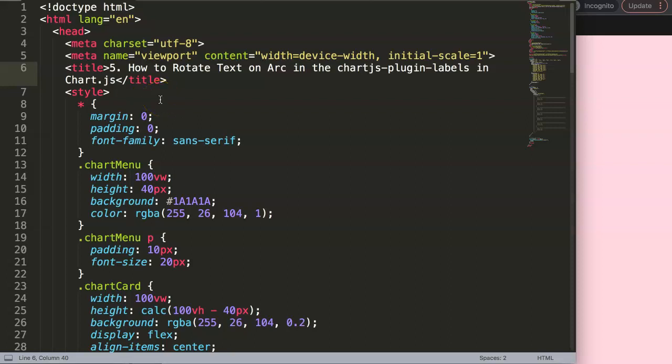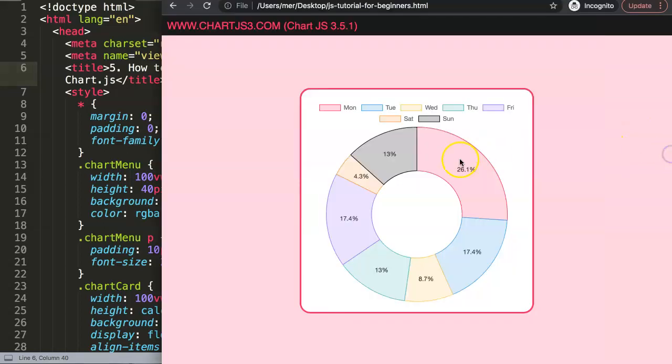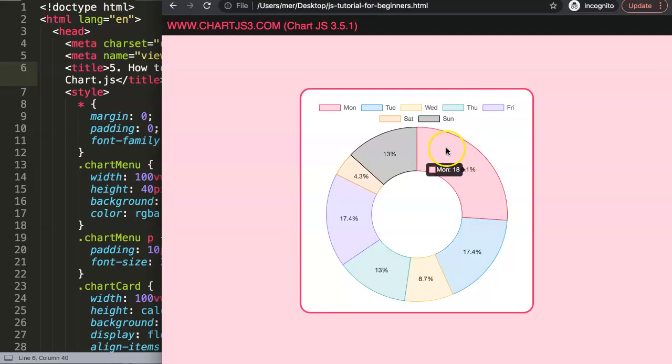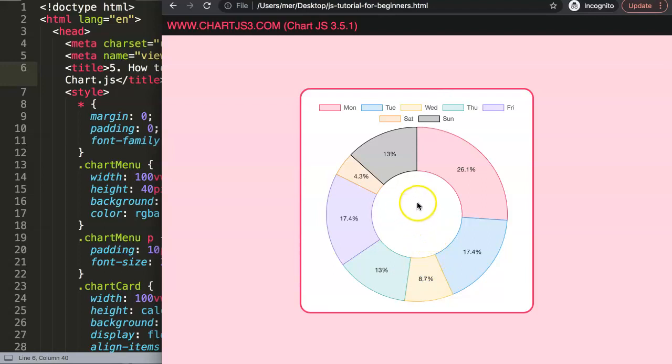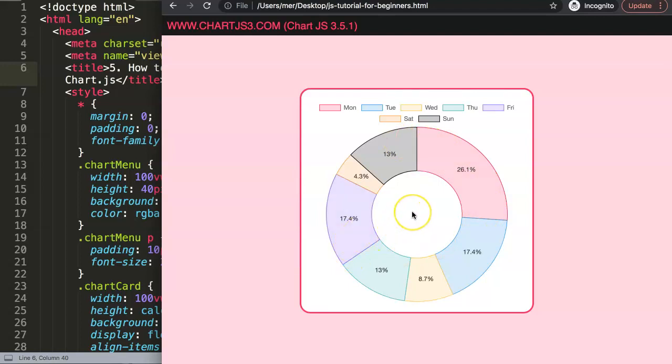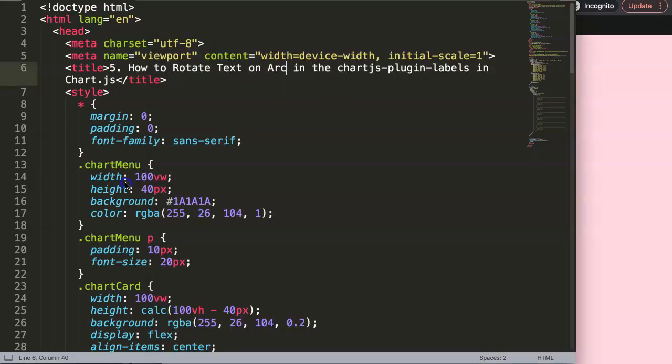In this video, which is part 5 of the Charts.js plugin labels, we're going to focus on how to rotate text on arc in the Charts.js point. Basically, here we have these segments or the arcs as they call them, or slices. What we really want to do now is, for example, match the text so that they rotate matching with it.